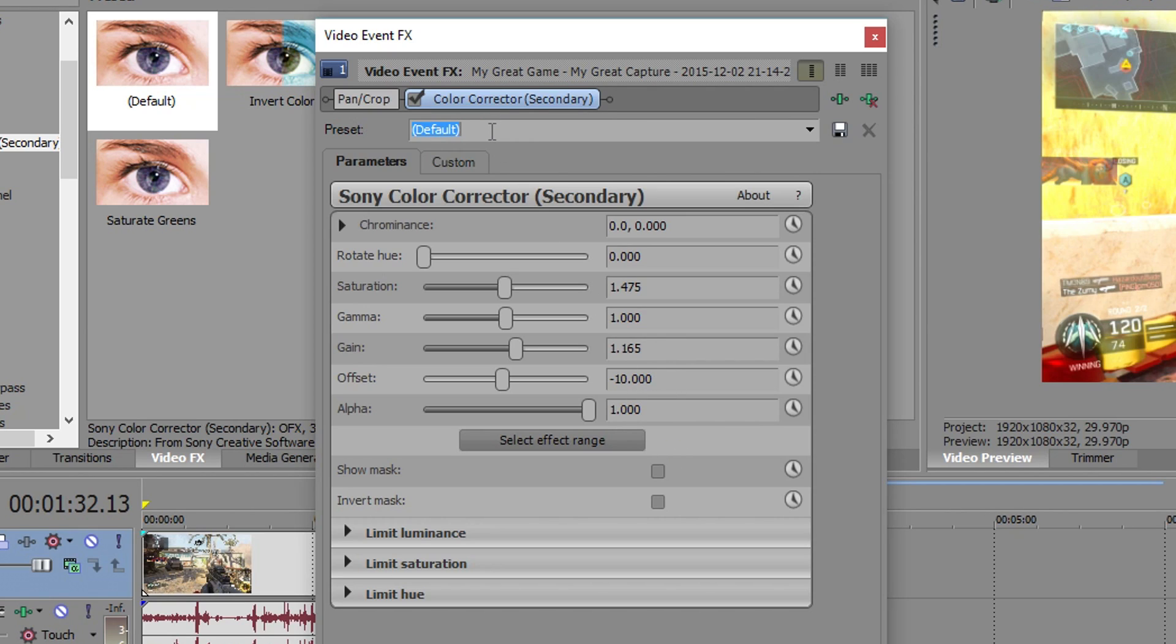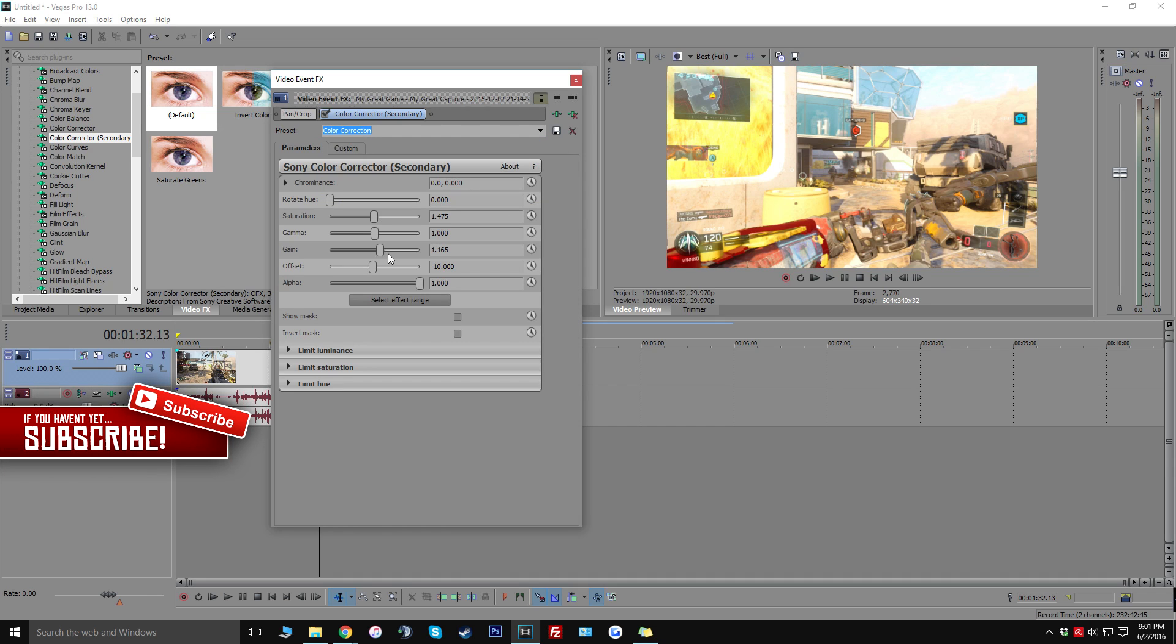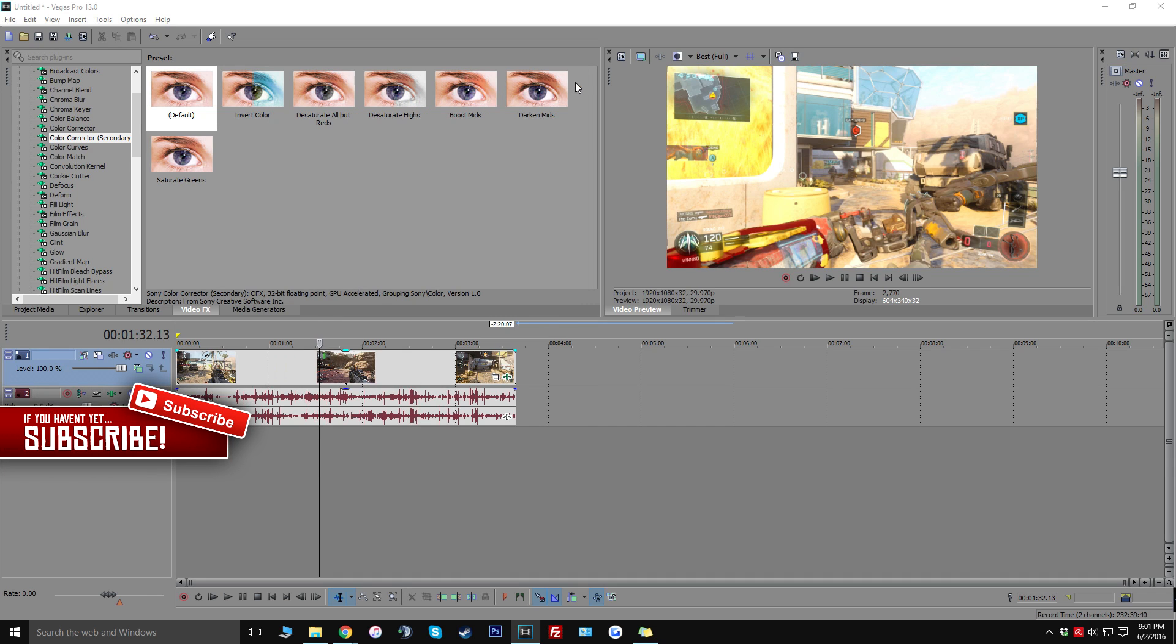And you can actually go ahead and change this or save this so I'm just going to do like color correction. And once you do that you can click on save and every time you want to actually do it quick you can just click on this drop down, click color correction and then you're done. All the segments get applied right away and we're done with that part.